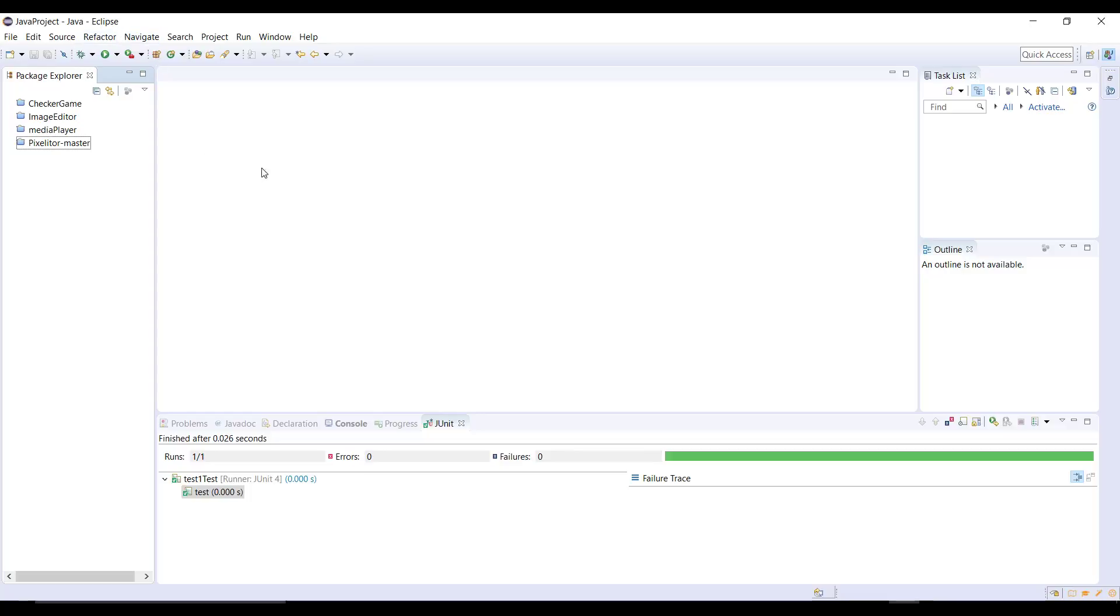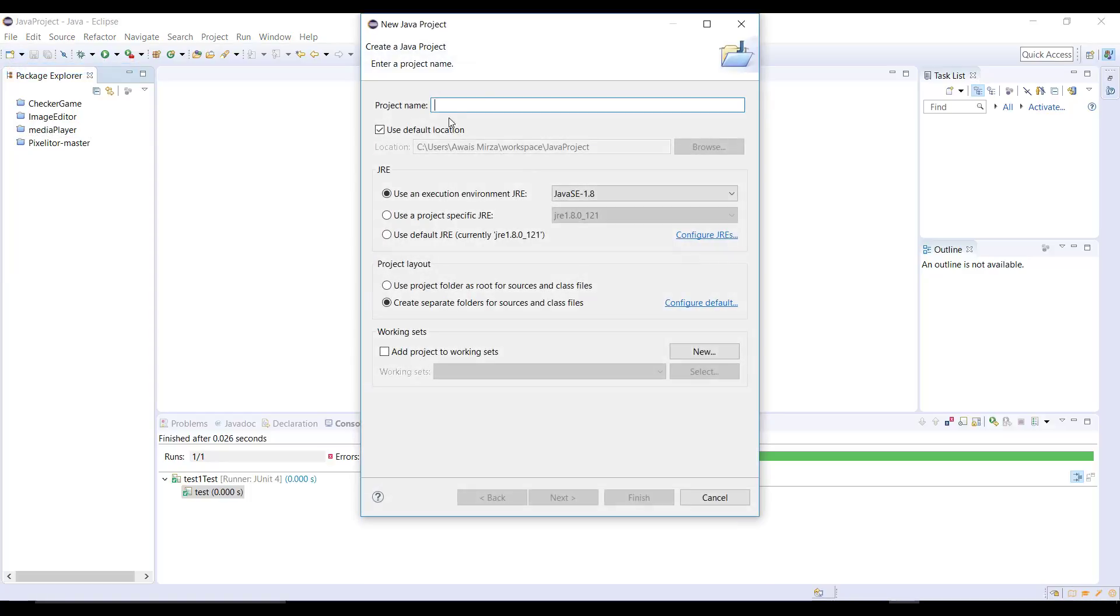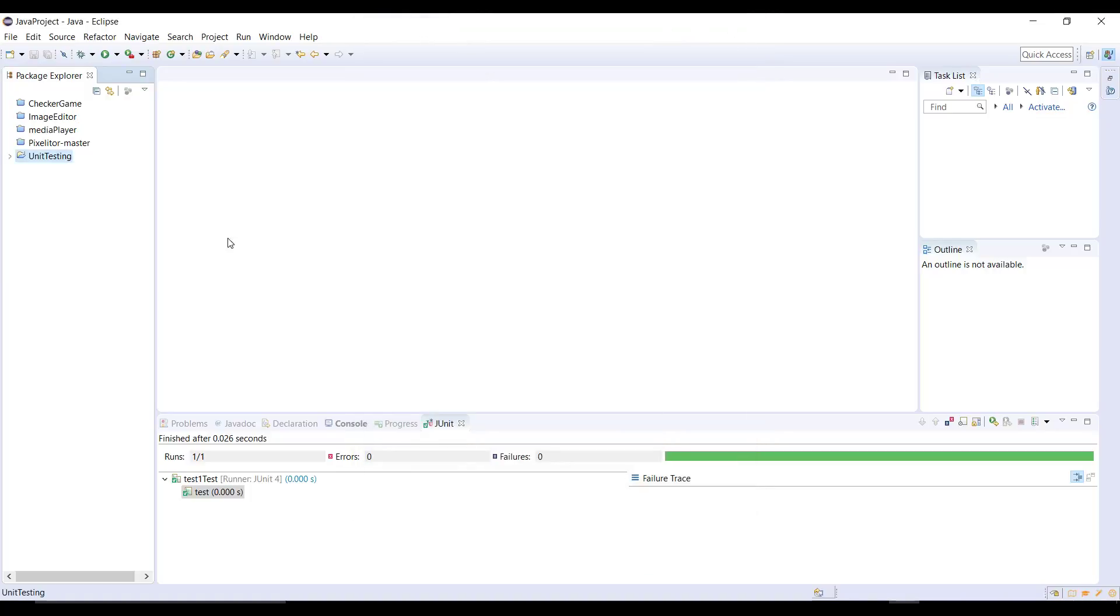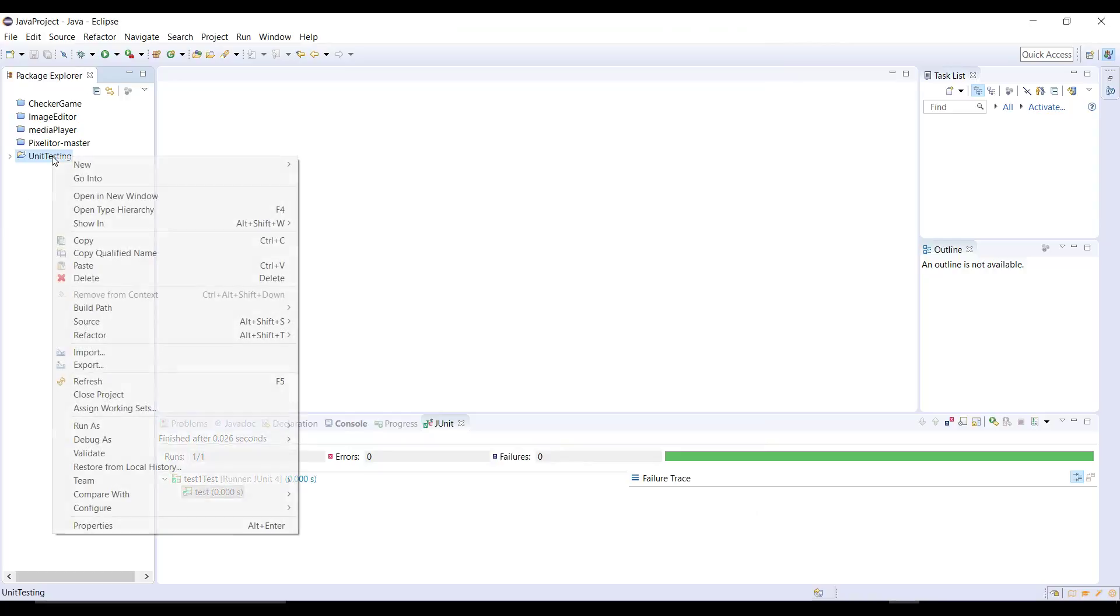For that I'm going to create a new project. Let's create a Java project. I'm gonna name it unit testing. Let's click on finish. Now we have the project.